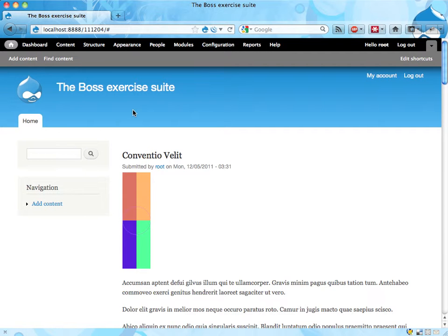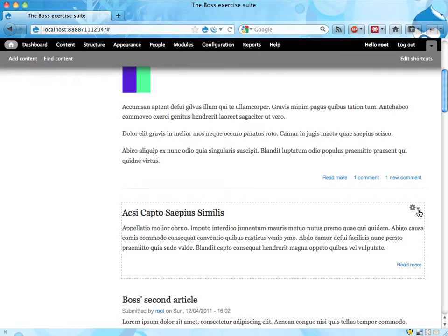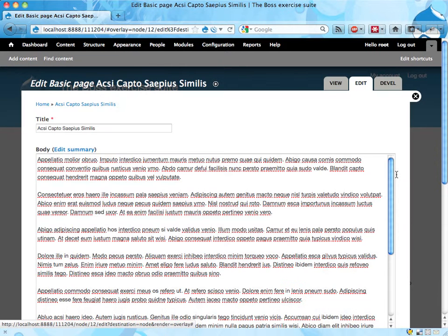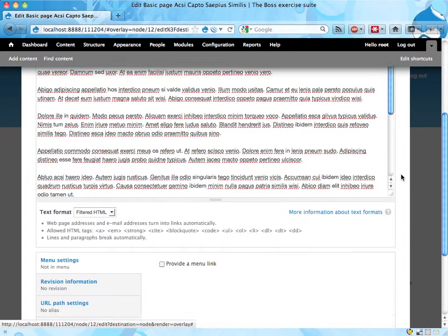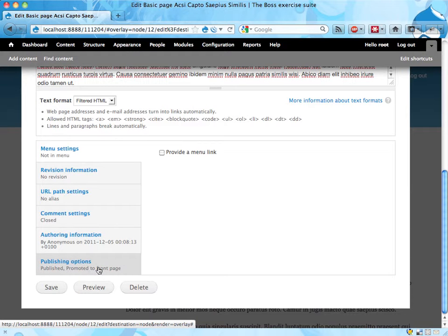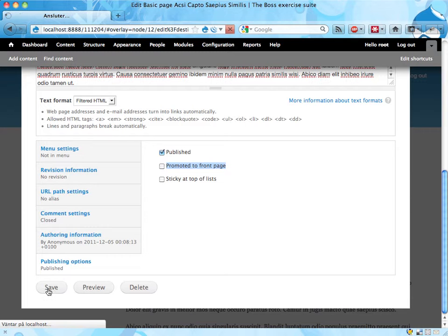One way of doing this, removing them, is to take every basic page, go in and edit it like this, scroll down to the bottom, find this publishing options thing, uncheck promote to front page, and save.